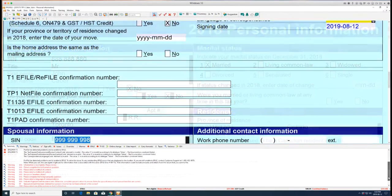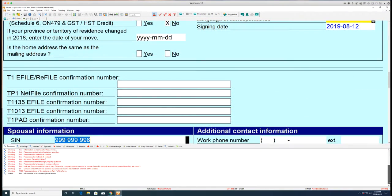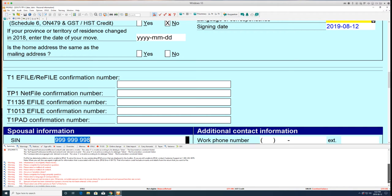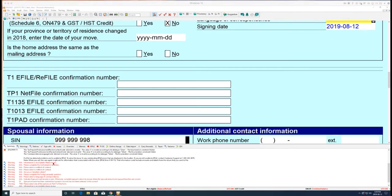Any errors in the T1 form will be displayed in red text. Errors must be resolved before a T1 can undergo an e-file submission.